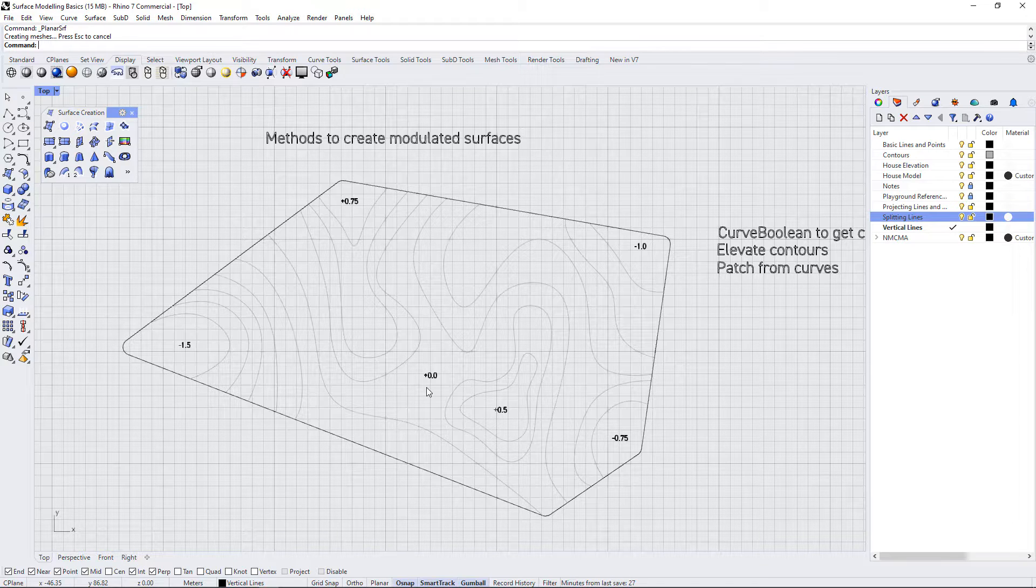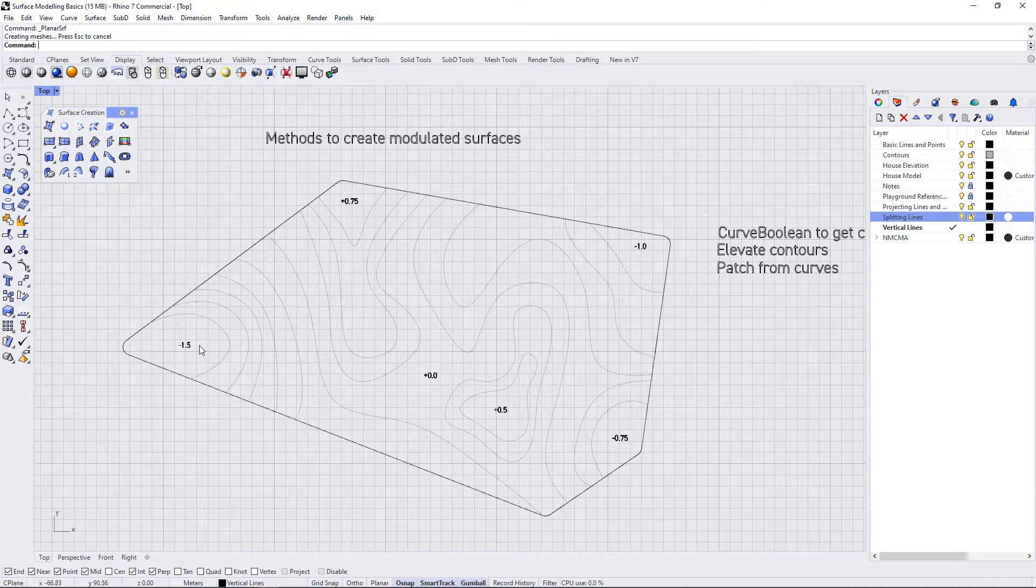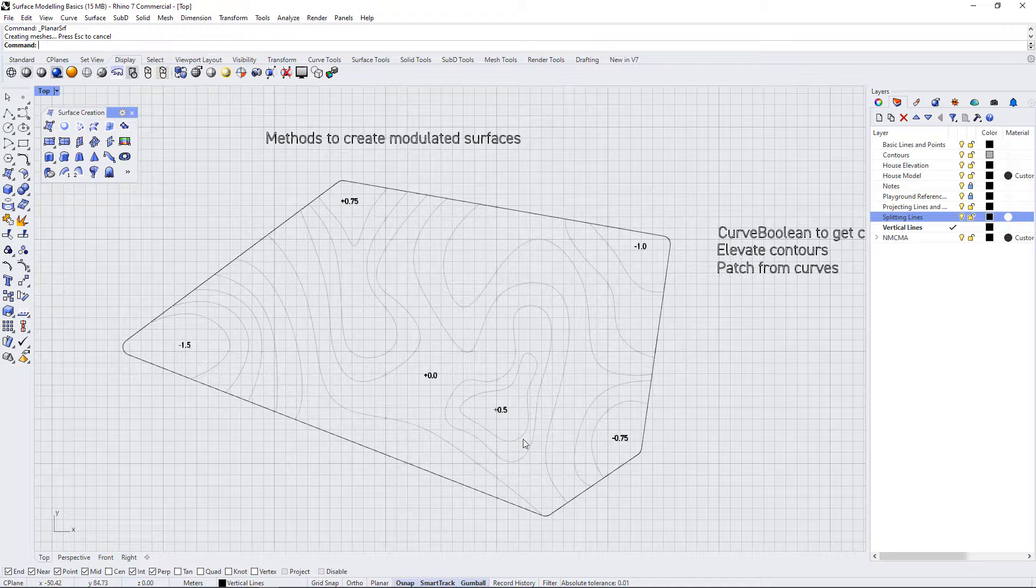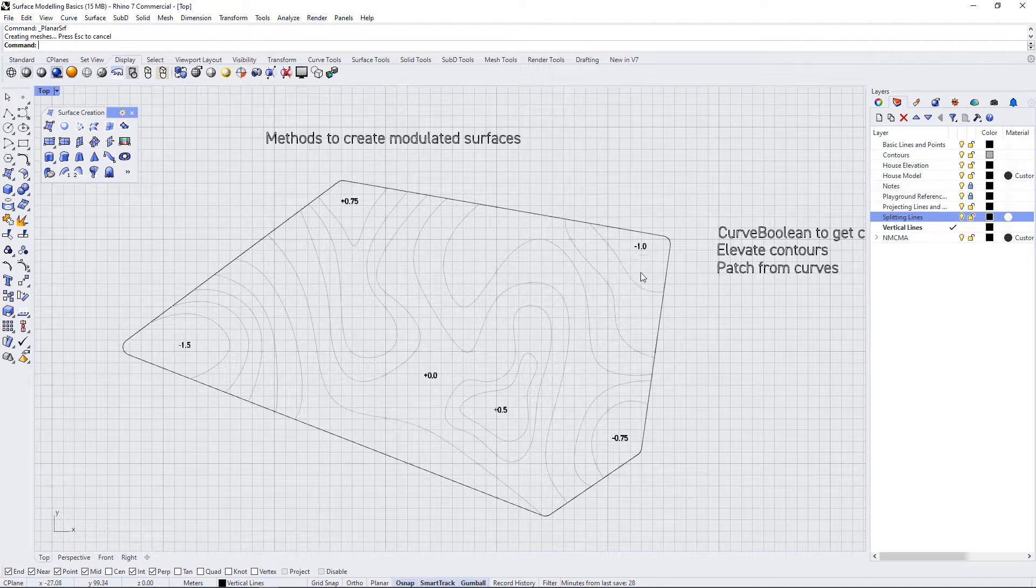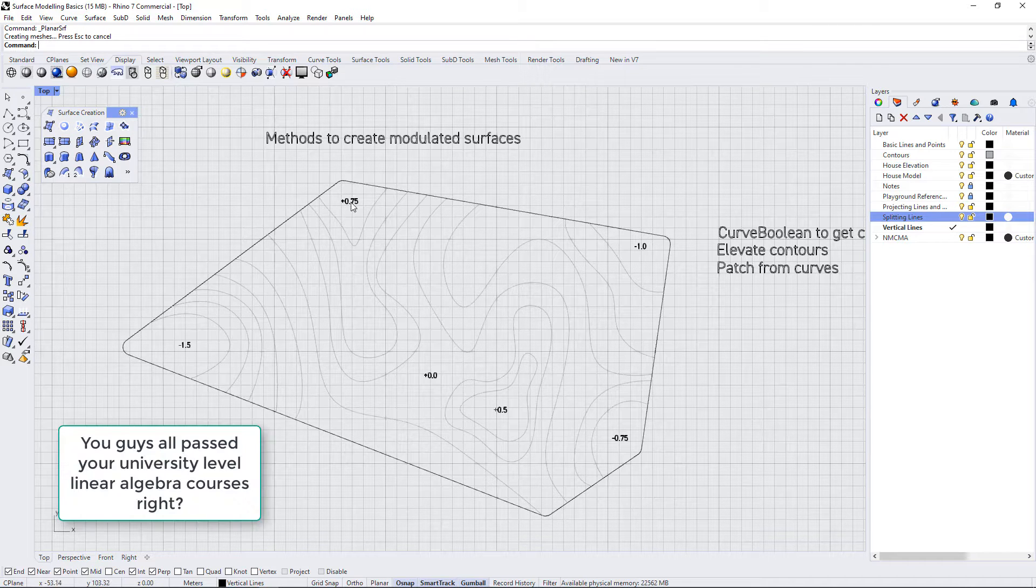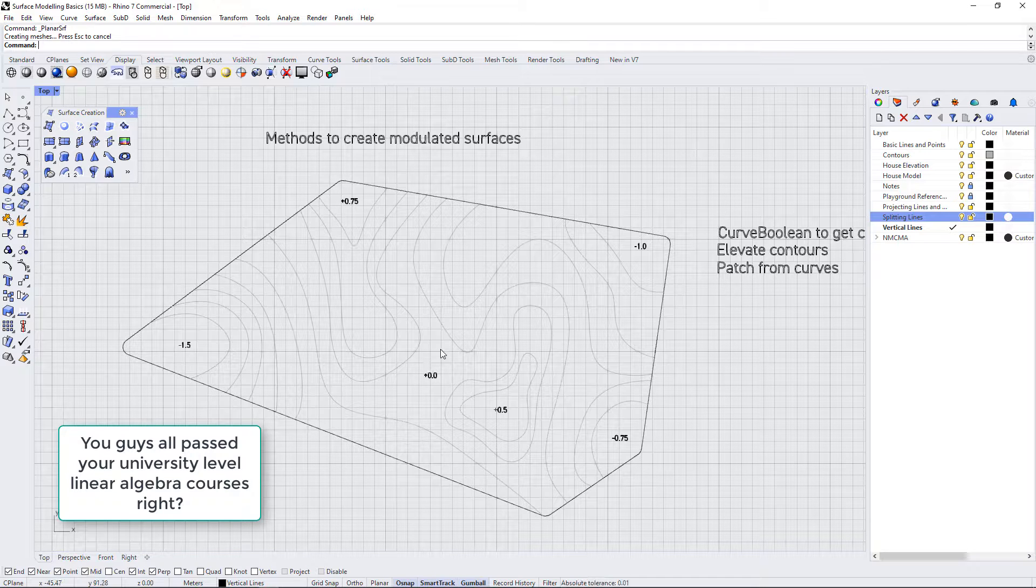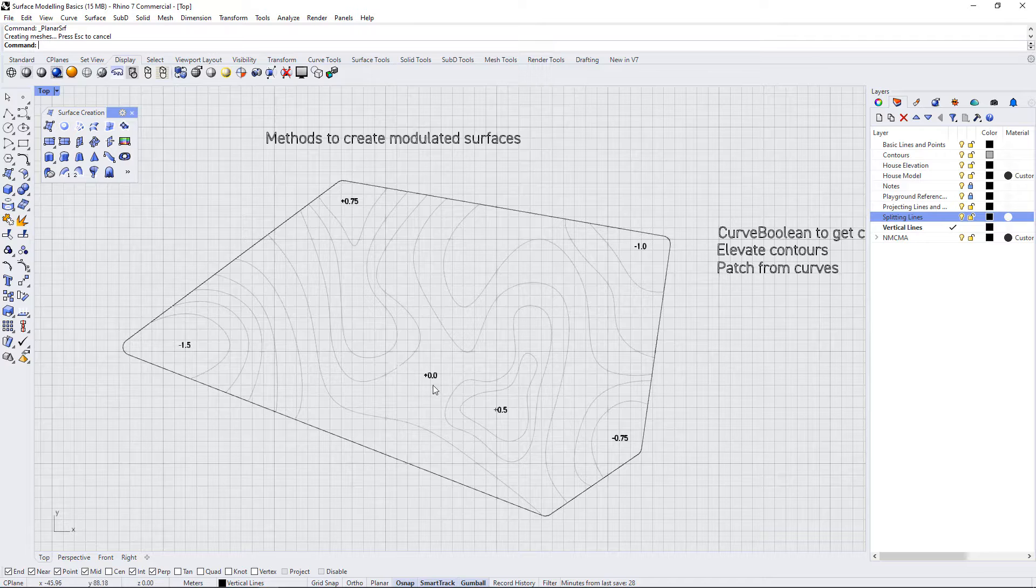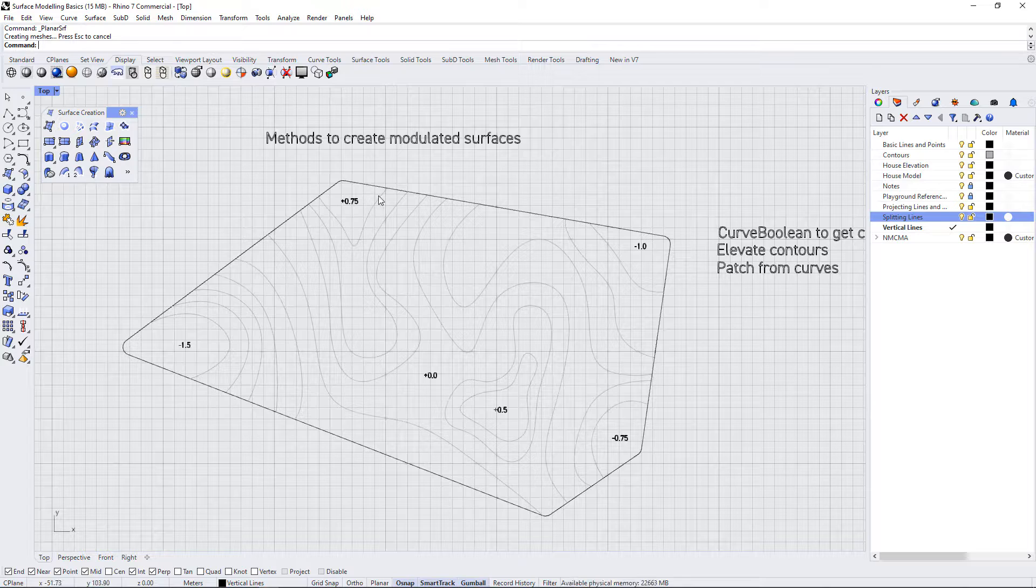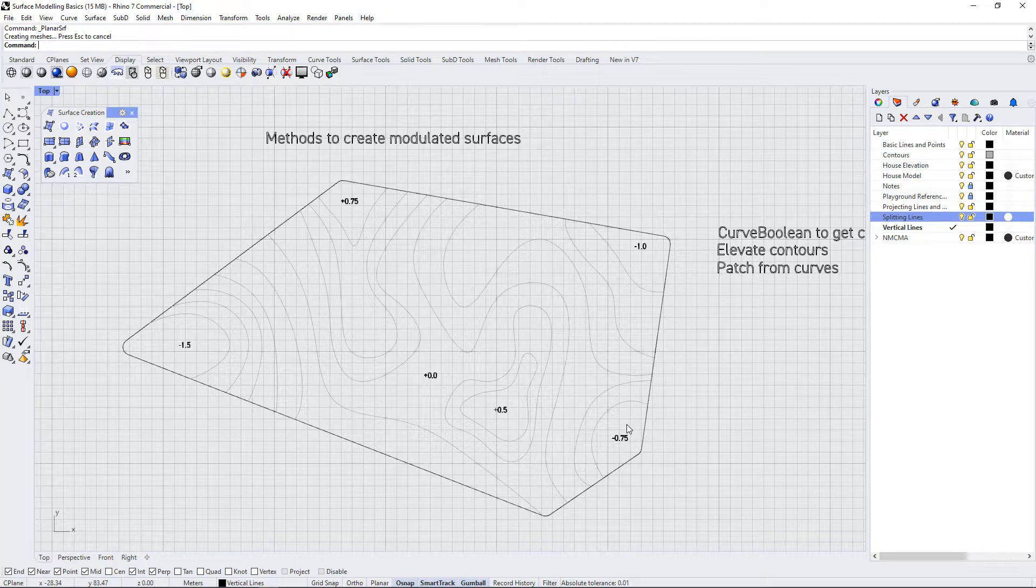We have a few high points and low points around the site. In the corner we have a low point of minus 1.5, and let's assume that this is in meters. We have minus 1, minus 0.75, then a raised mound of 0.5 and 0.75. This tells us we have a relatively level spot in the middle, then we're going up to this minor landform, another minor landform, and then some depressions in the landscape in these three corners.